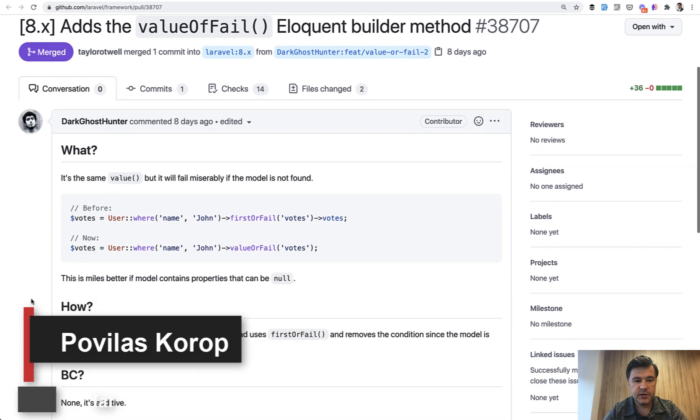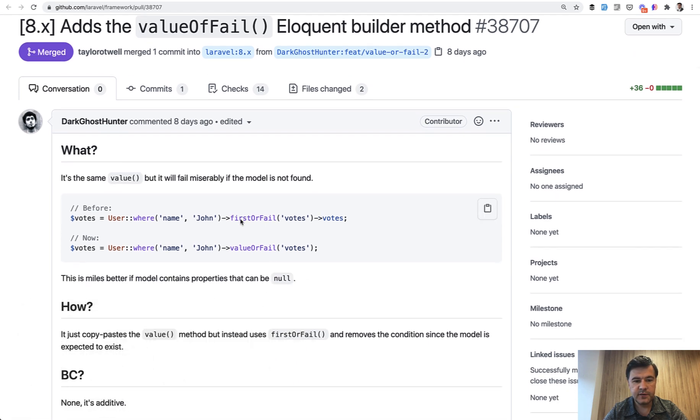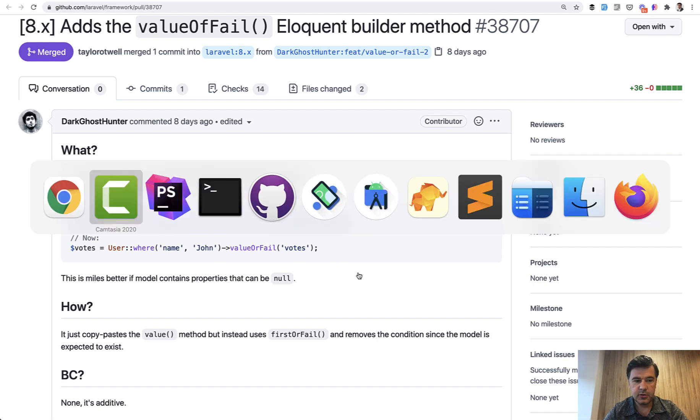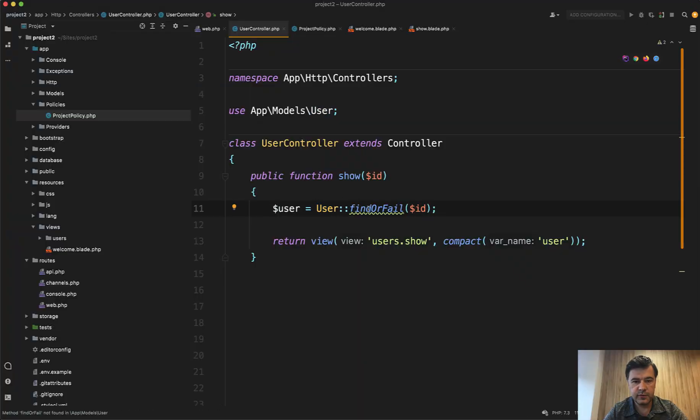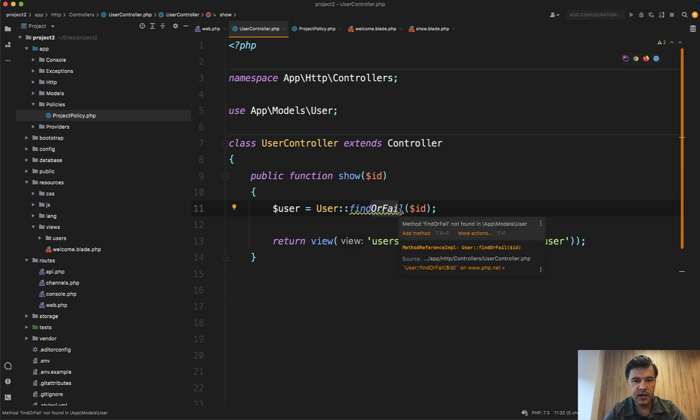First of them is valueOrFail. And with that, maybe you didn't know some other orFail features. Let's take a look at the example. So probably most of you know that when you do find, you can also do findOrFail by ID.